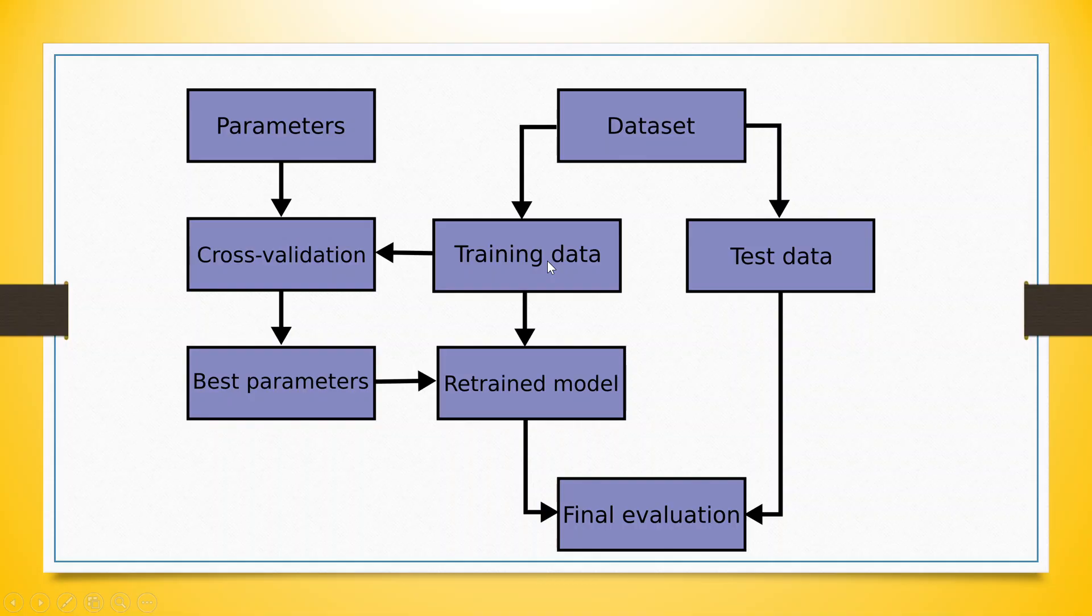This training data is used for the cross-validation so that we can find the parameters which are best parameters. These best parameters will be again inserted in the model to retrain the model. After this, the retrained model will be used for the final evaluation of the testing data.